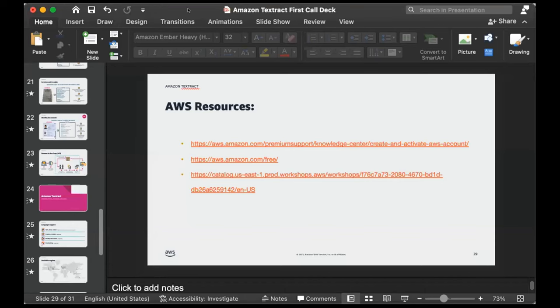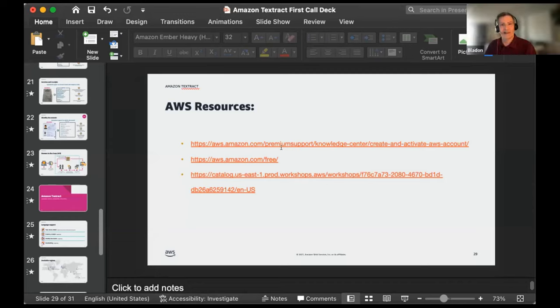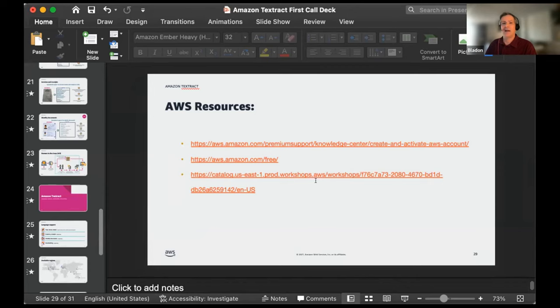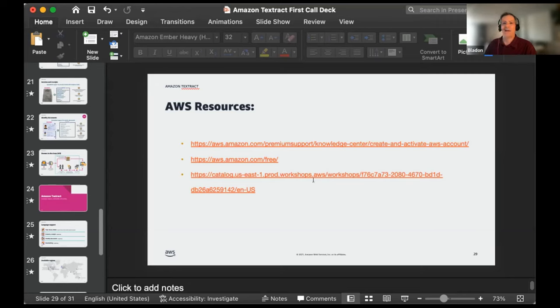Creating an AWS account is free and free to maintain as long as you're not spending on resources — AWS is pay-as-you-go. The free tier lets you use certain AWS services at no cost, including Textract up to 1,000 pages per month. The AWS pricing calculator also helps you figure out what's free.